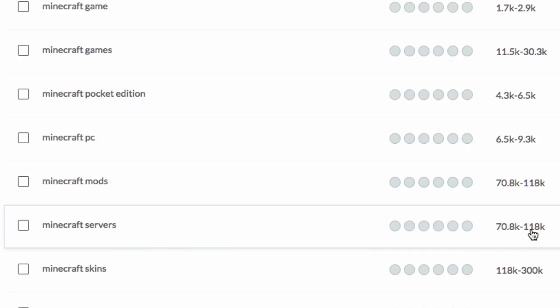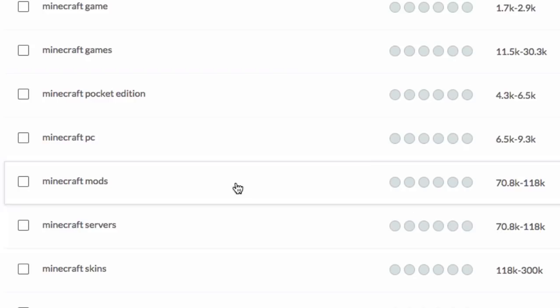If you go Minecraft servers, you get approximately the same number. Now if we used both of these tags and we use them in our titles and our descriptions, you guys could get at least 140,000 searches on your video per month.